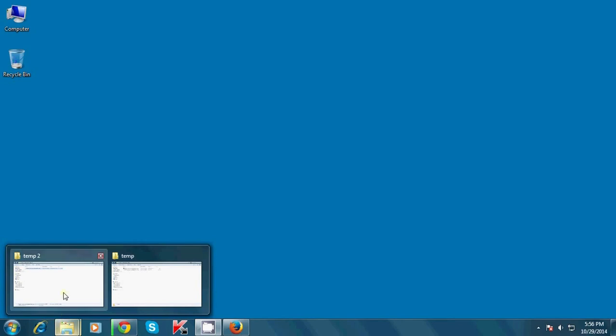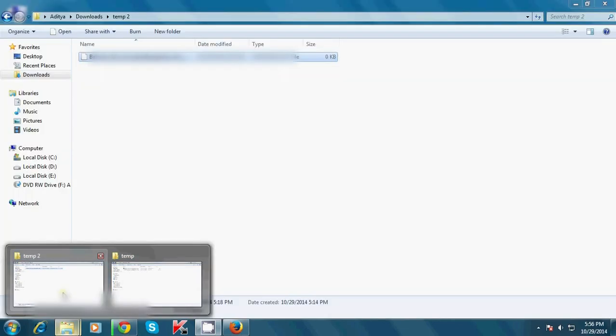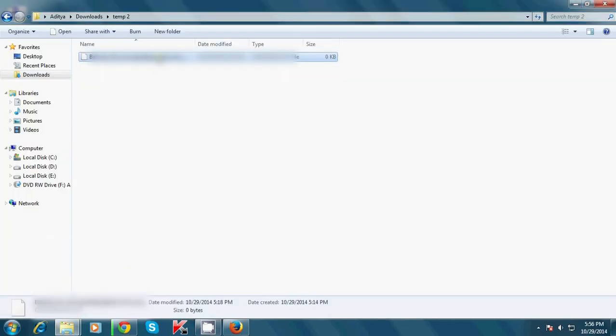Go to the location of the Chrome download. In this case, you have to make sure that the download location in both browsers is different. If it is not, then you have to make sure that both files are not downloading to the same location.